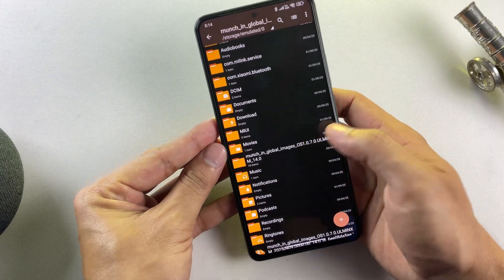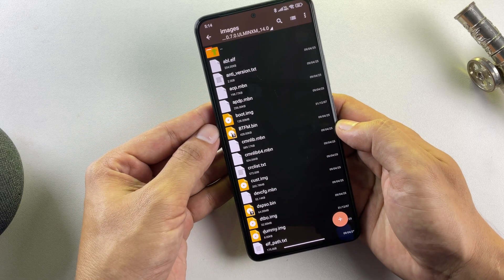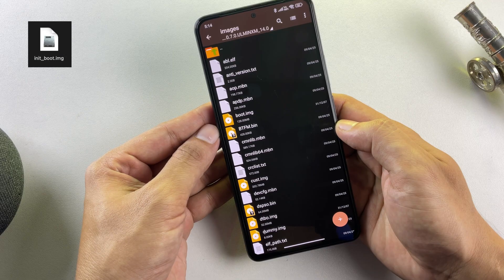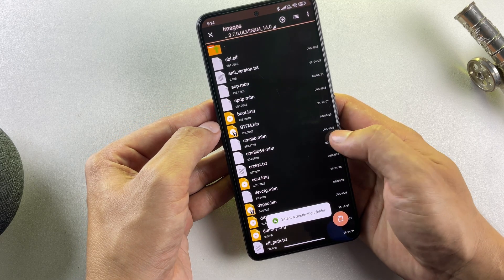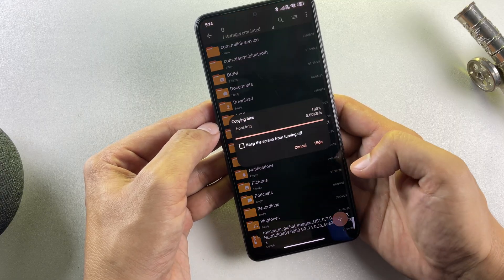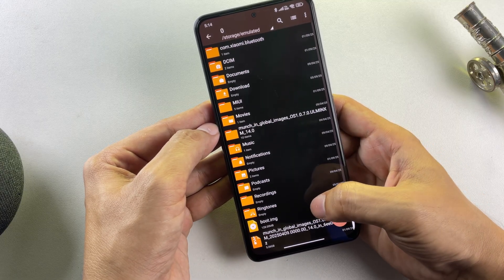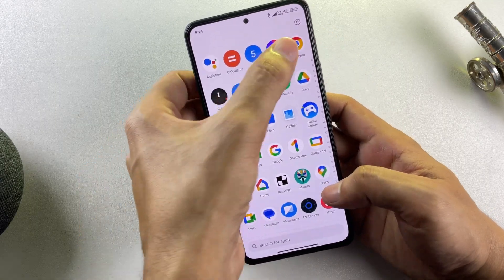After extracting the firmware archive, navigate to the firmware folder and access the images directory. Within this location, you need to locate a file named init_boot.img and copy it to an accessible location. If your firmware doesn't contain init_boot.img, simply copy the boot.img file instead. In the case of my Poco F4, only the boot image file is present. Now that we've secured our boot image file, the next step involves patching it using Magisk.